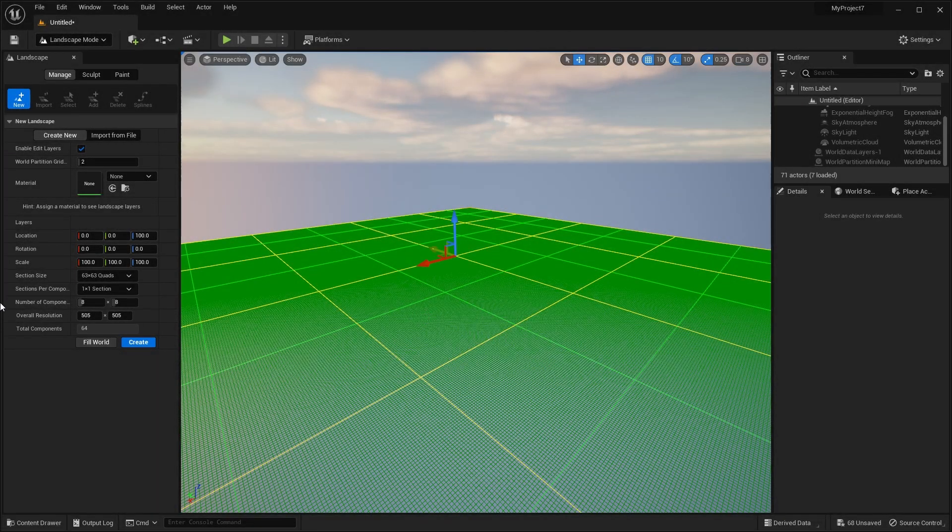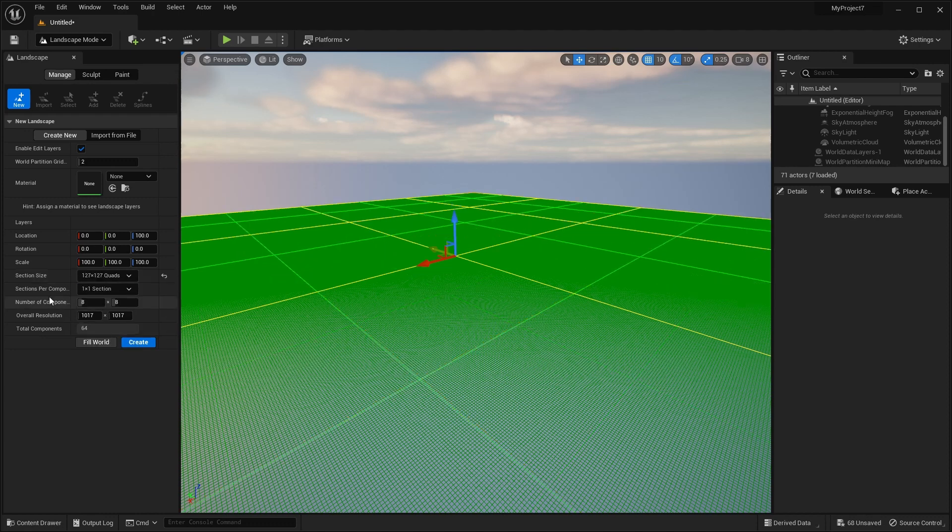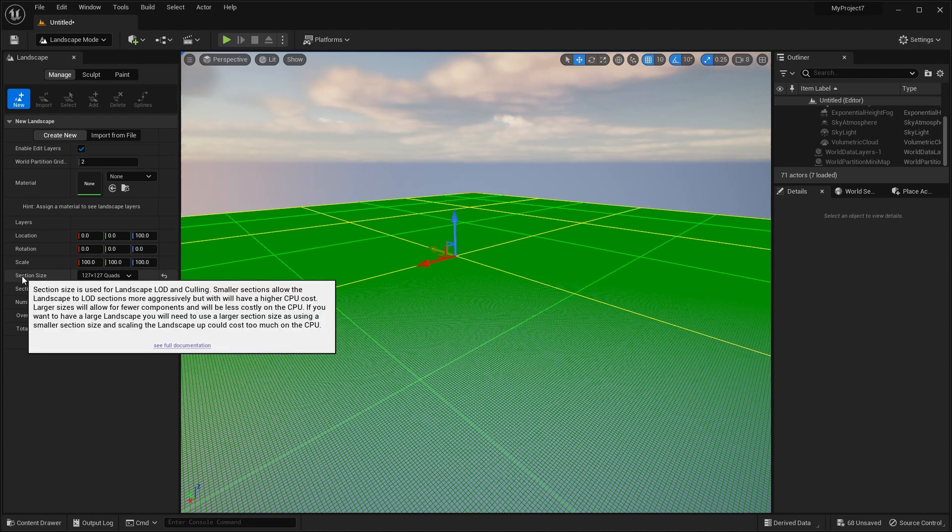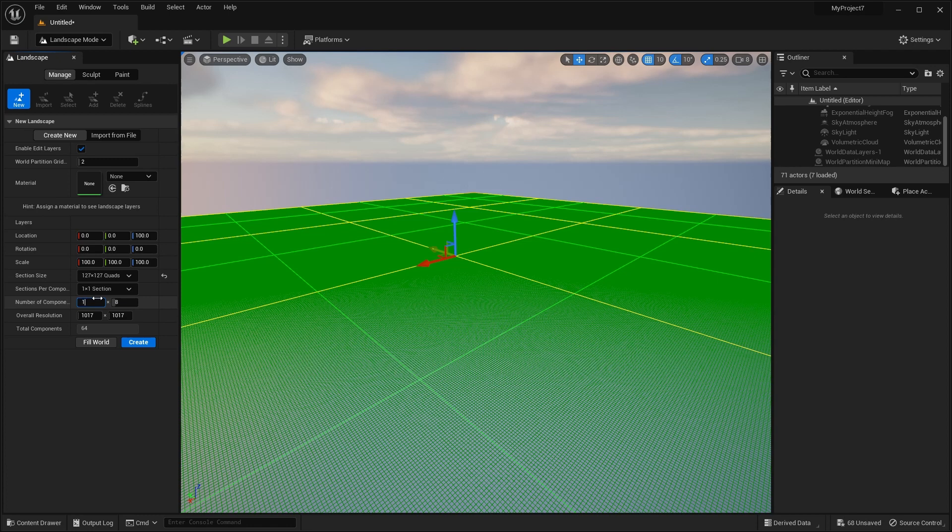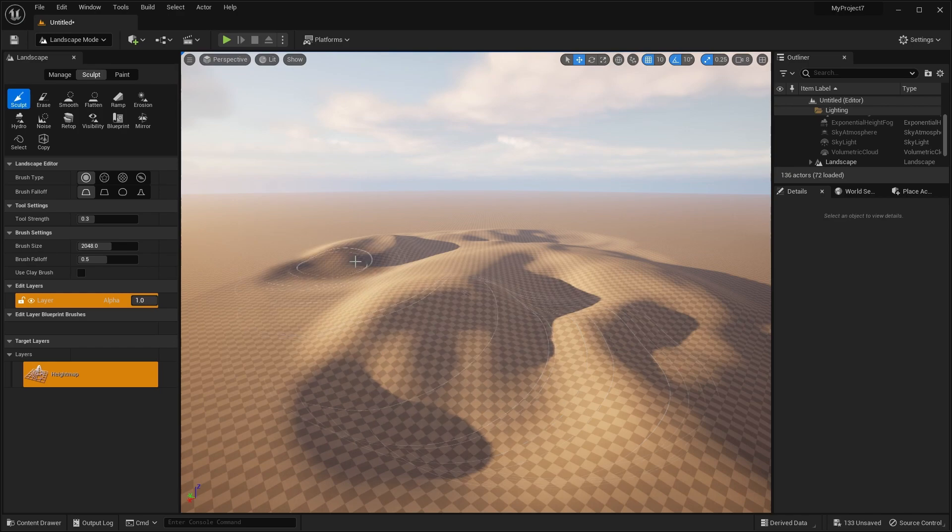So creating the landscape, I like to set my section size to be a bit higher, and that's because that'll decrease the cost on the CPU. And then just increase the number of components to match the size that I'm looking for.